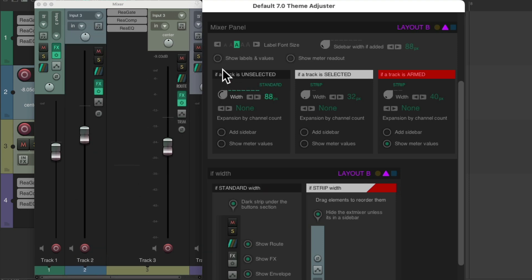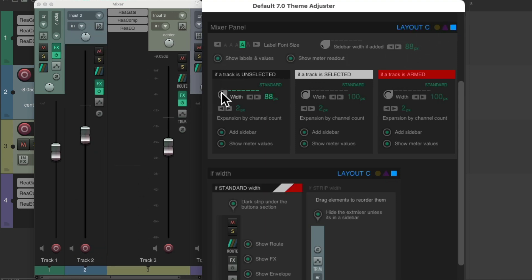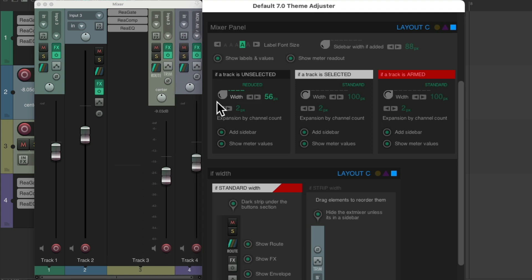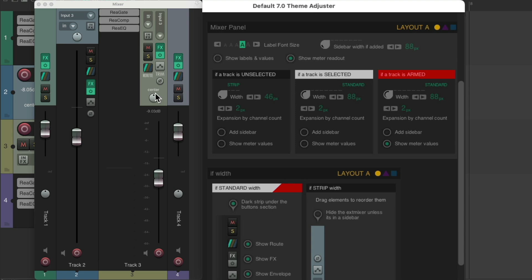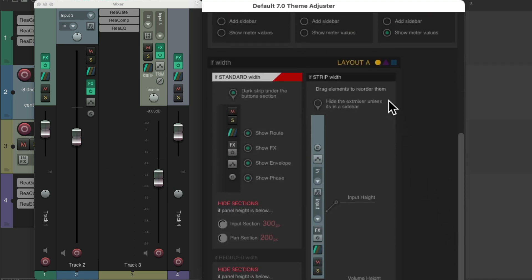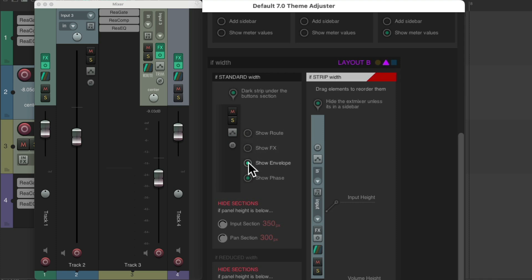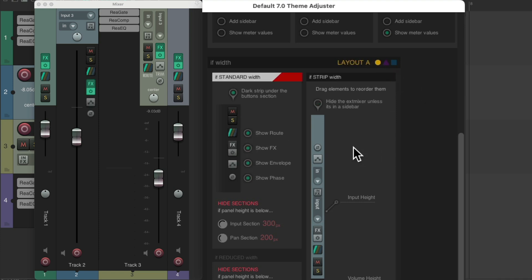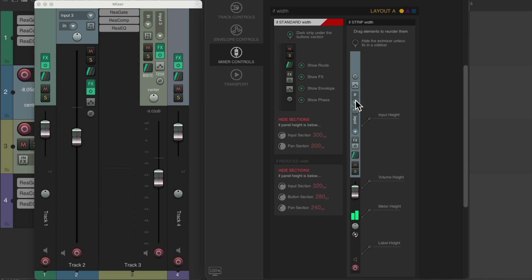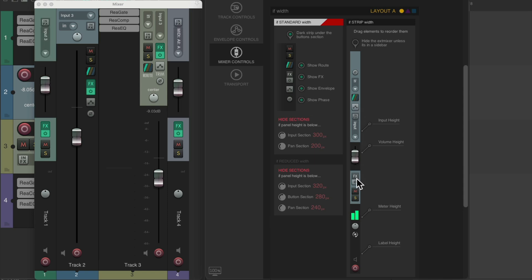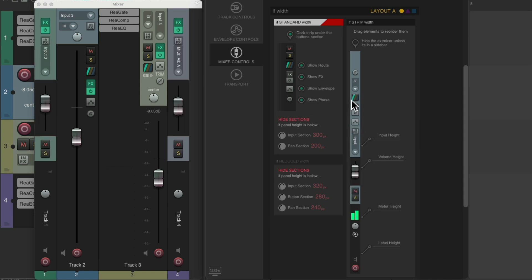We can adjust the size of them — switch to B and change the size just for B, make that Standard. Go to C — make this one Reduced. So each size can be different. Go back to A, make it a Strip — now each one is different. We can adjust it in here as well using the different layouts, using the standard width. We can decide to hide elements, but we have to do it in the layout we chose — for this one it's Layout B. Go back to Layout A to change the strip width or the elements, change the order with the fader up here or down here, move the effects up or down, adjusting the strip width.